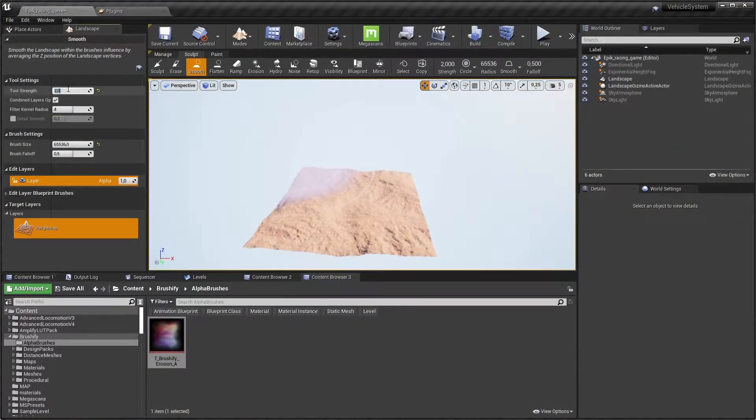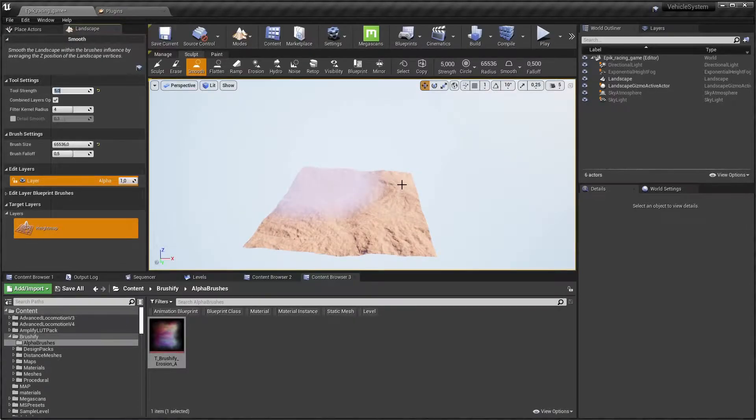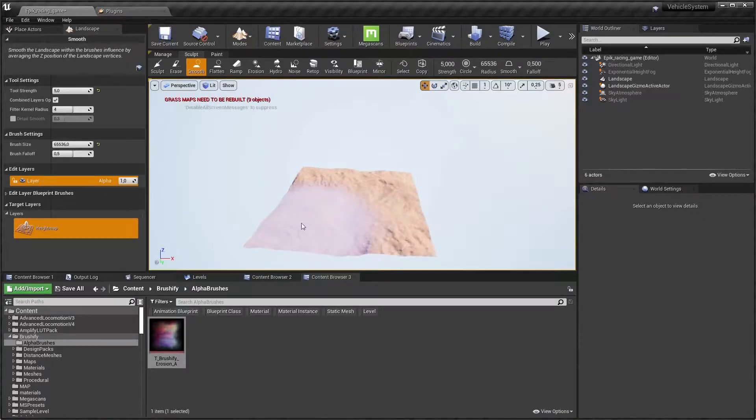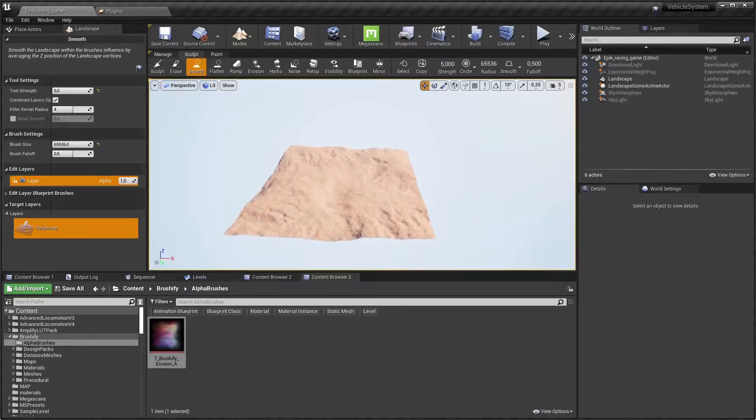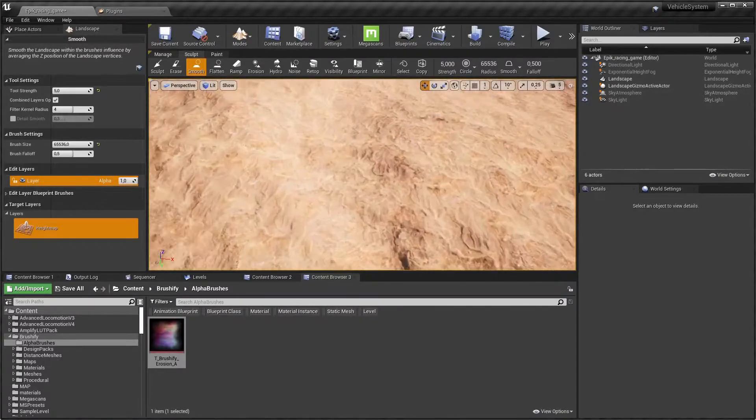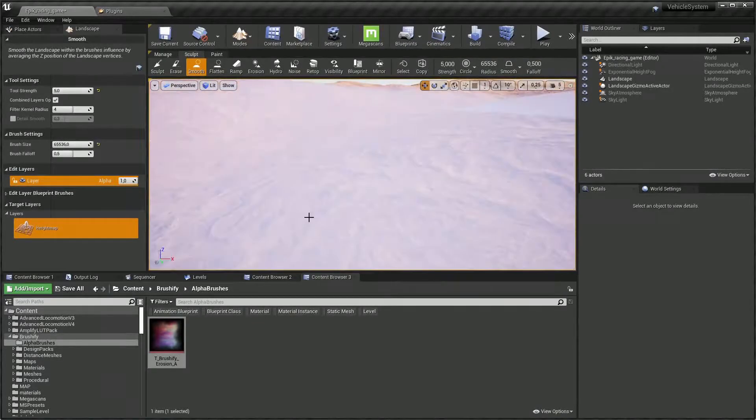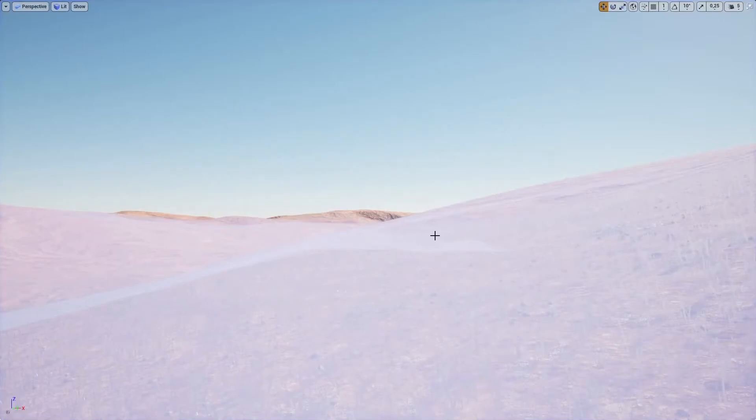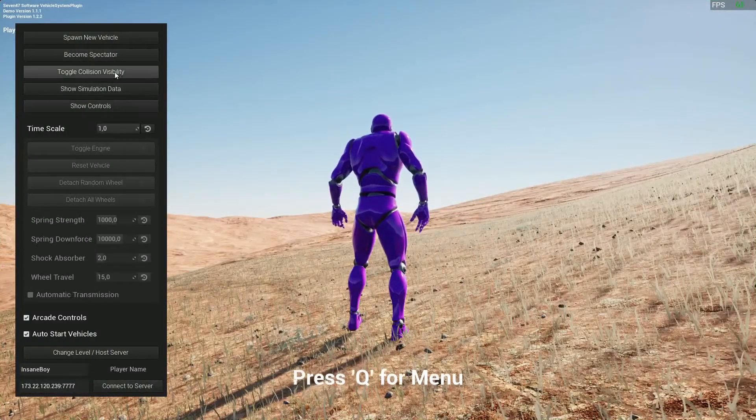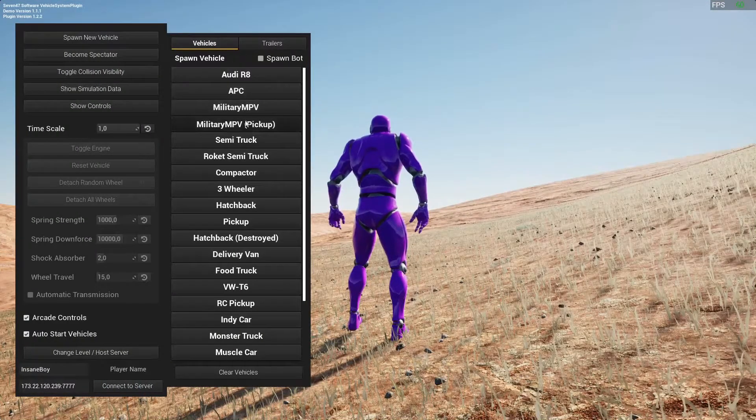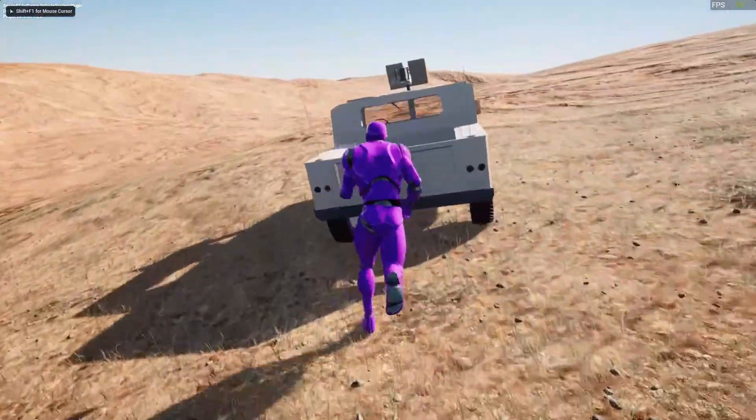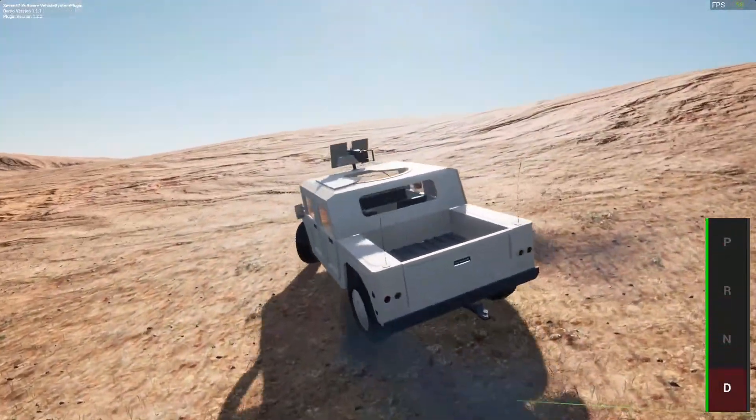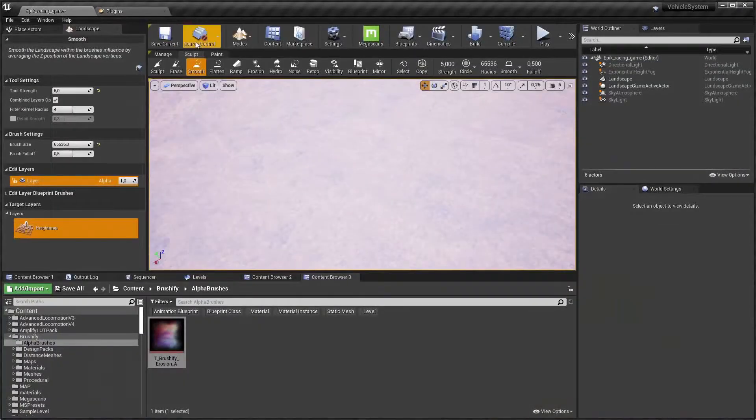Go to the sculpt app and make the tool strength five and just click, click, click, click. That's four clicks for you guys. And now the landscape should be smooth and it's smooth as your mother's. Okay, military pickup and we can drive and yeah, well now it looks a lot better.